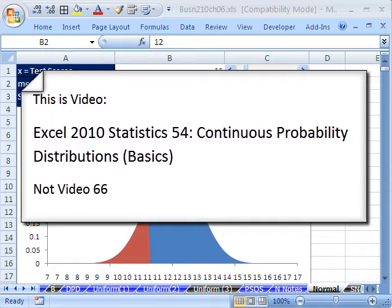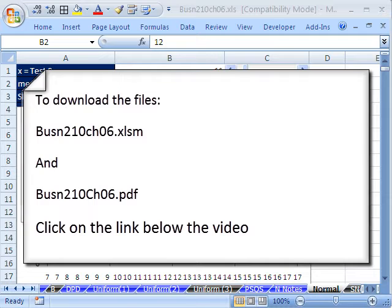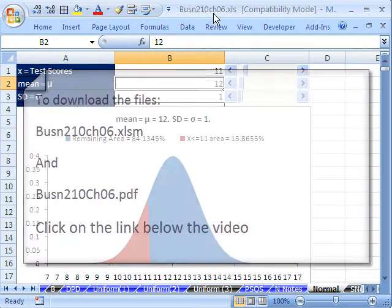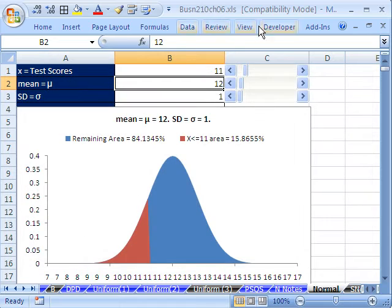Welcome to Statistics in Excel video number 66. If you want to download this workbook and follow along, click on my YouTube channel, then click on my college website link and you can download the workbook — Business 210, Chapter 6.